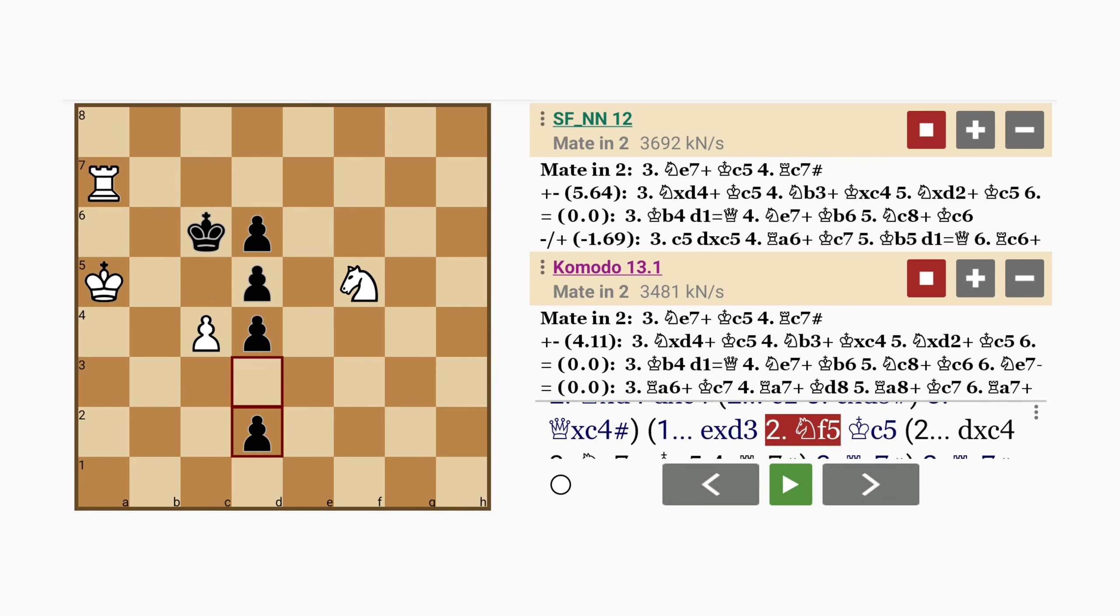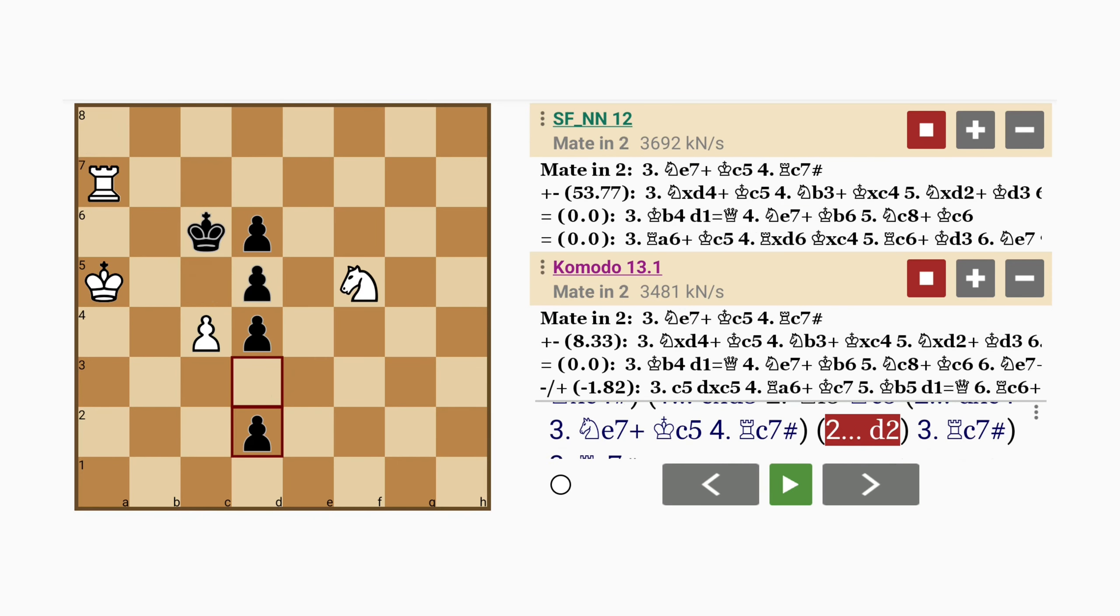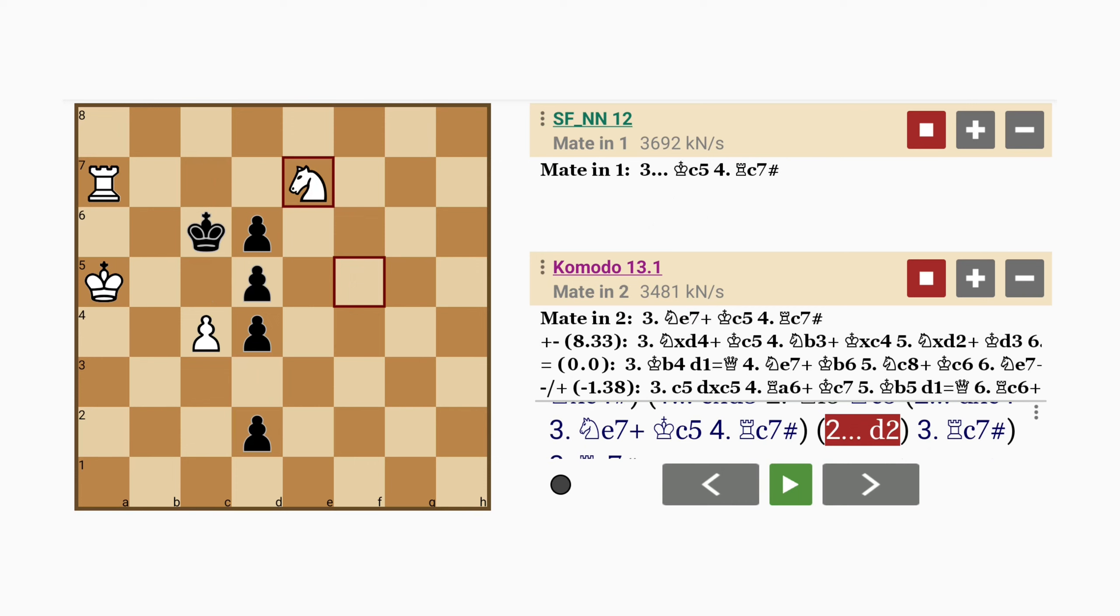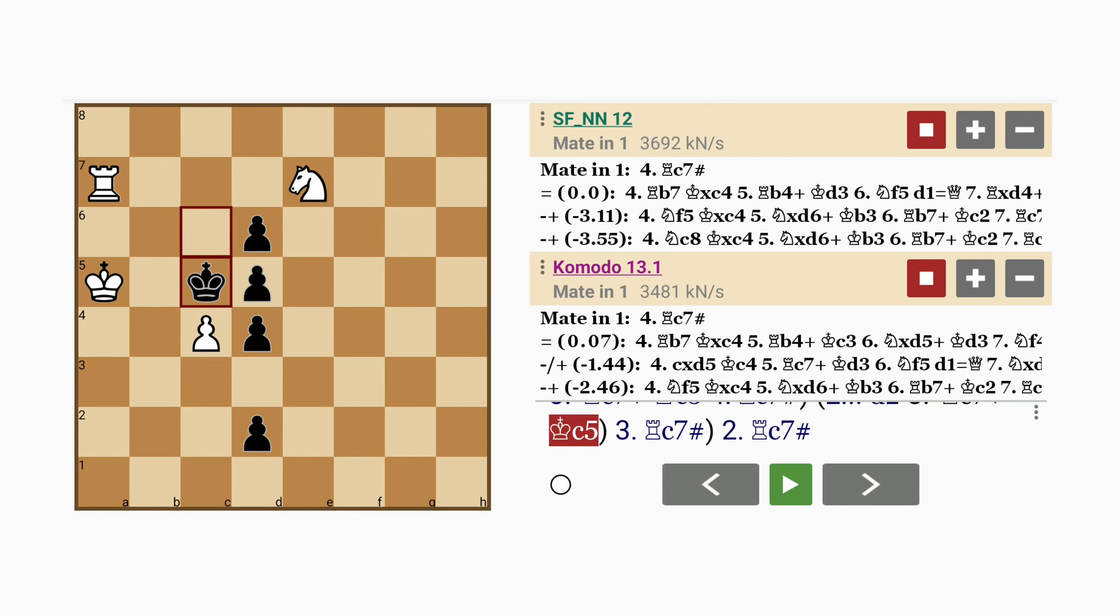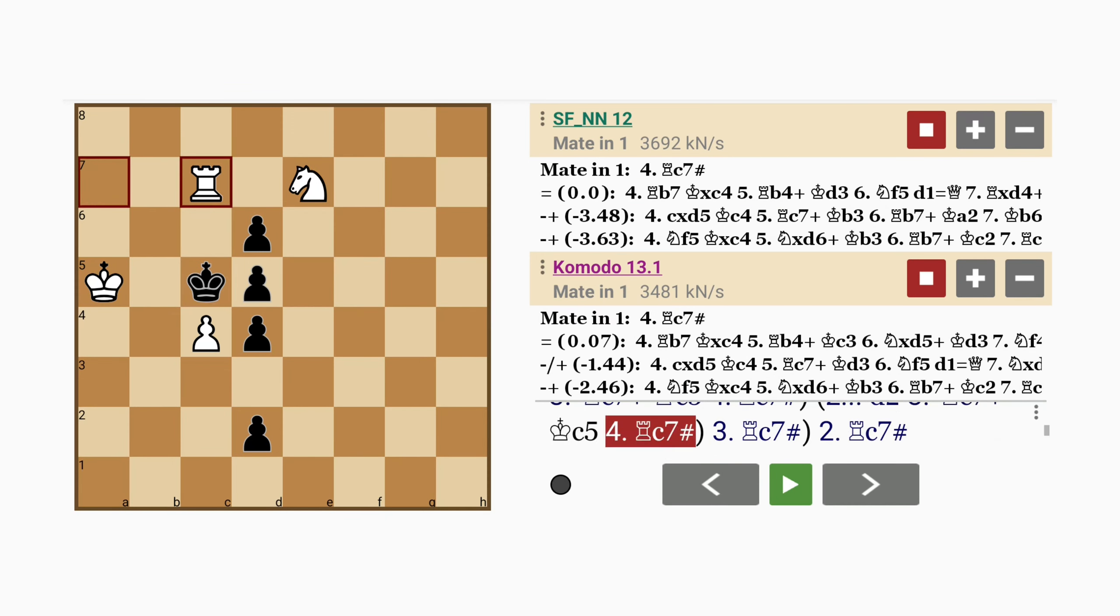But what if d2? Well then, the same thing. Knight to e7 check, king to c5, rook to c7, check mate.